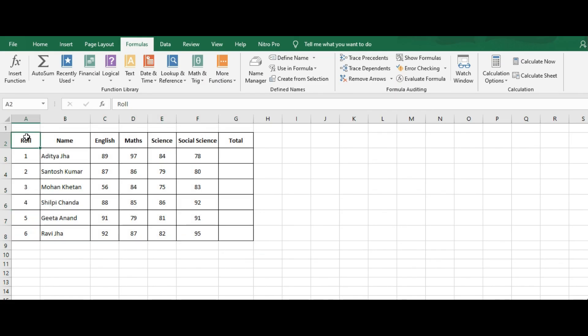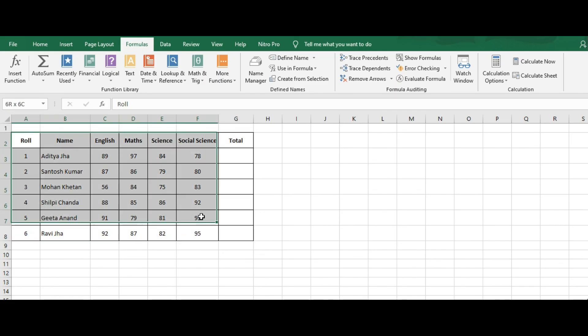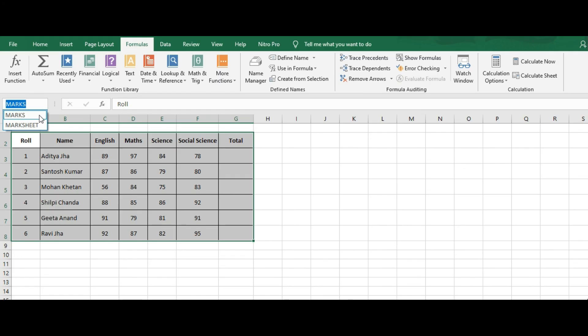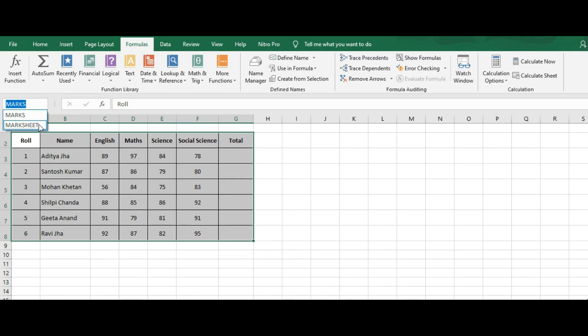We have given the name 'Mark Sheet' to the selected cell range. This is another method we can use to name a range of cells.